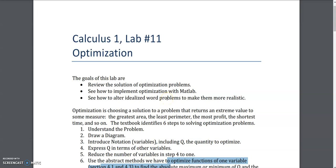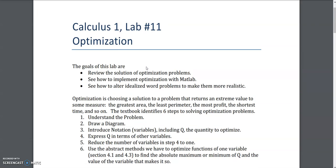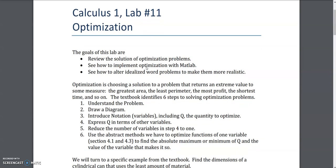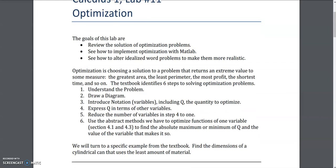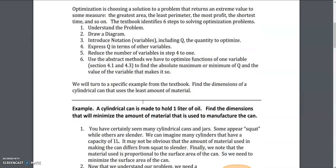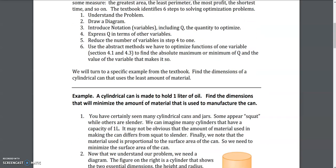Hello all, welcome to another lecture on lab 11 which is on optimization. This is way more easier than what you have seen on the previous lectures, but this is kind of an interpretation of what you have learned so far. Here you would be learning quite a few things which are practically applicable and that you have seen in your daily life.